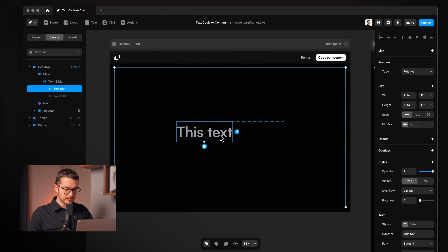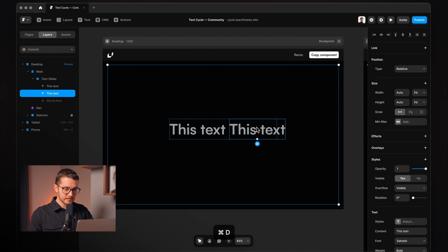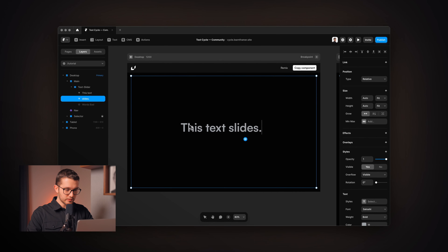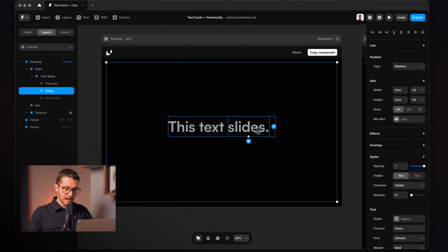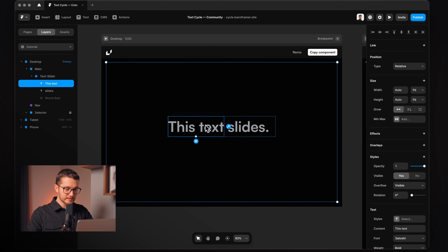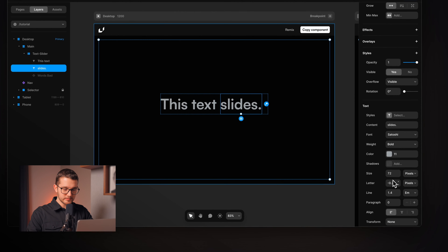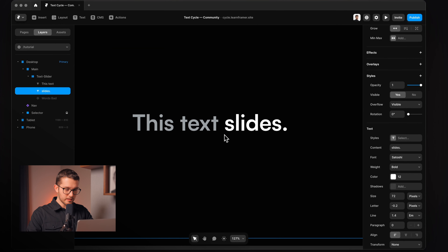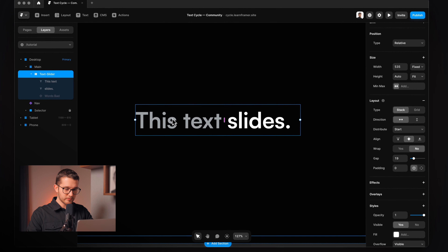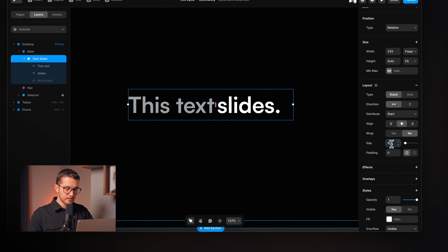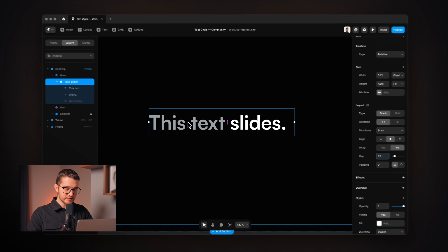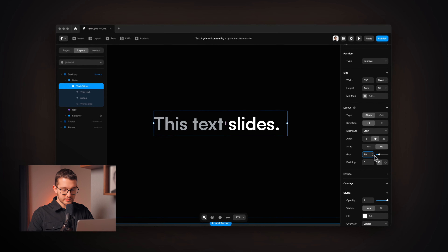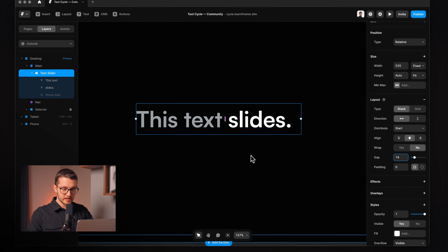What we need to do is basically duplicate this text and write 'slides' here. So now we have this slides text, which is basically a separate text layer, and this is going to have a white color. If you are doing it for yourself, make sure that this stack has a gap which is basically the same size as the text, around 19 pixels in my case.